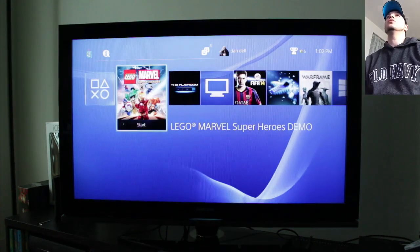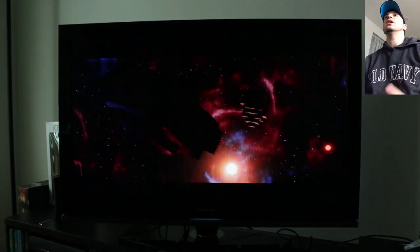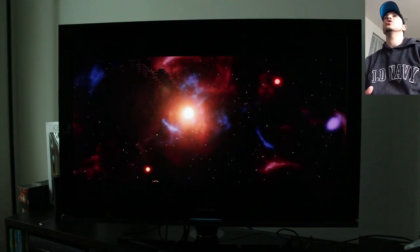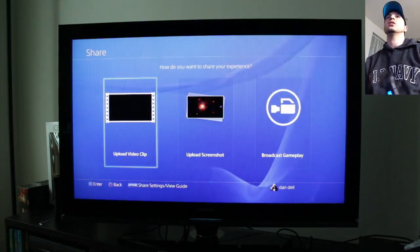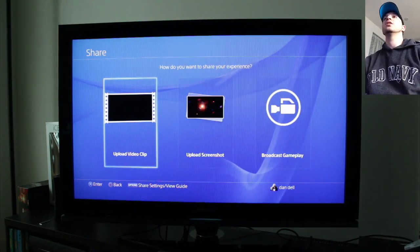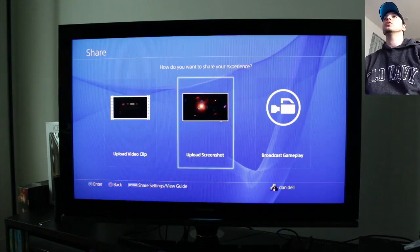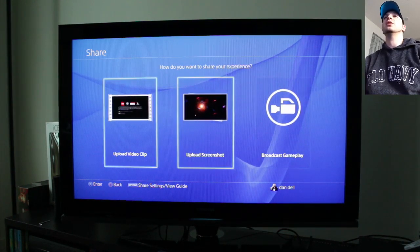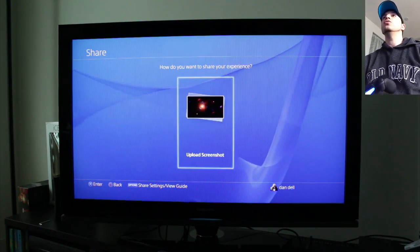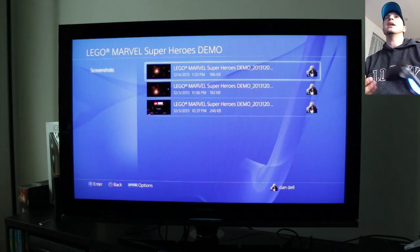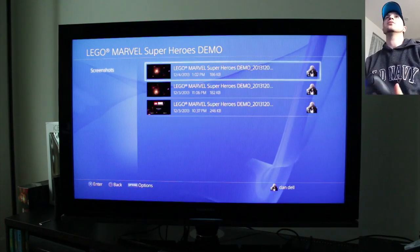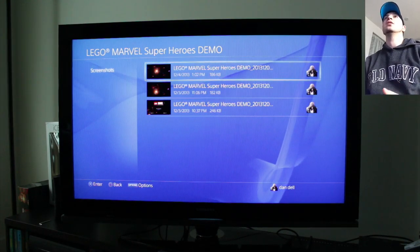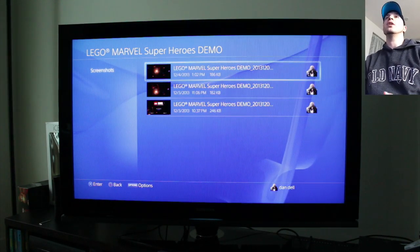Alright so generally when you start up your PlayStation and you're in a game, if you press the share button it'll take you to a page like this where you can upload your video clips, upload your screenshots or even broadcast your gameplay. Now when you do upload one of these there's not really any feature or setting from this direct area to actually delete them.